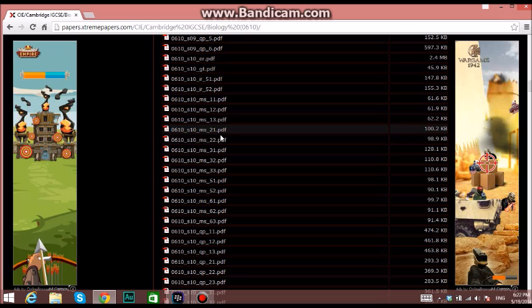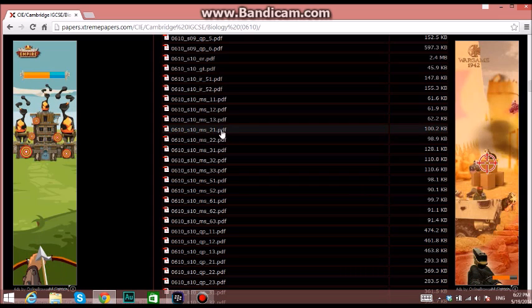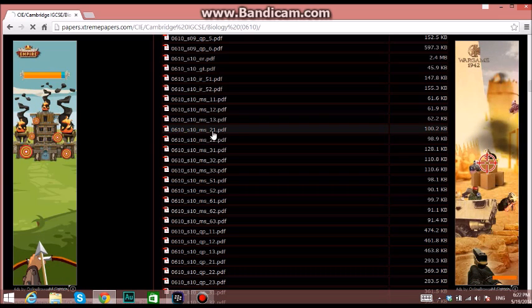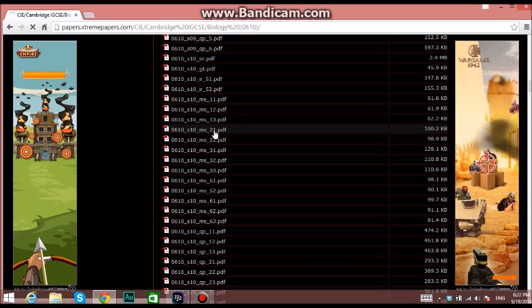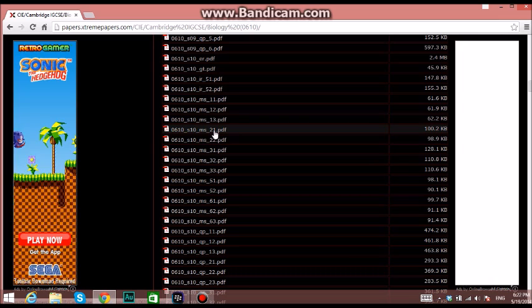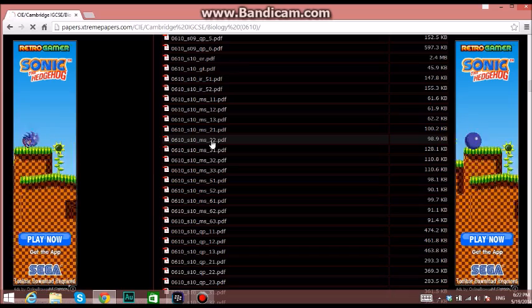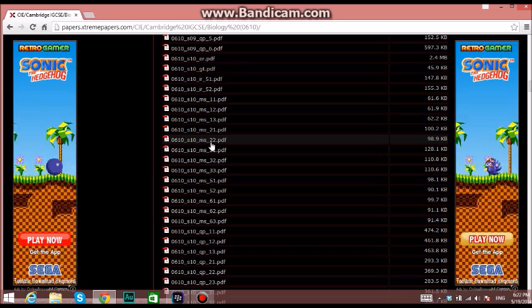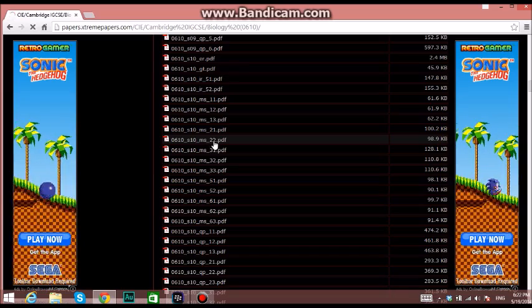If you're opening files like this, 21 means paper 2 variant 1, and 22 means paper 2 variant 2.